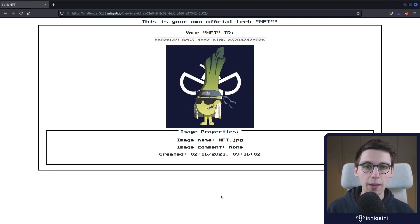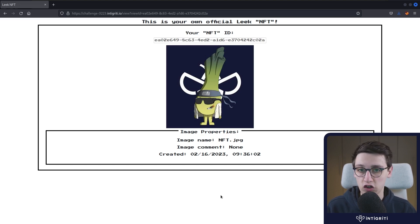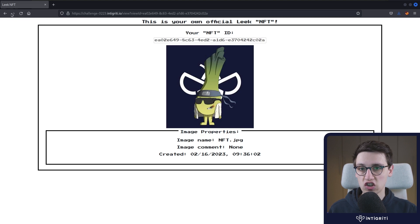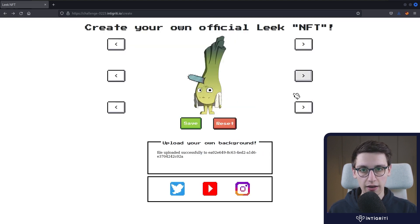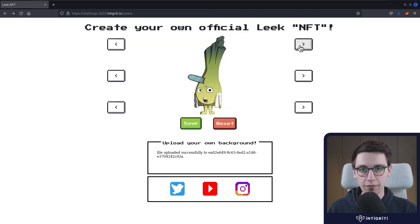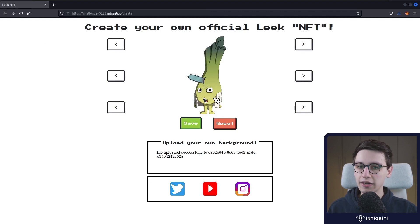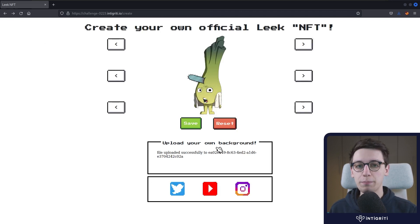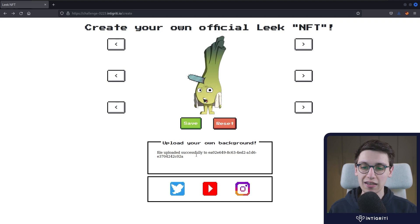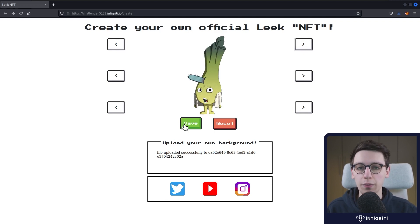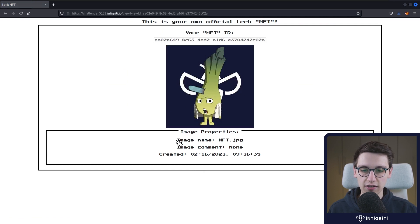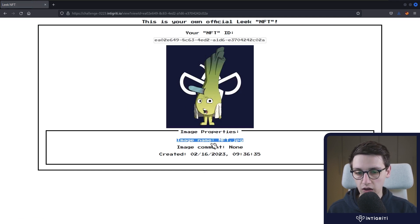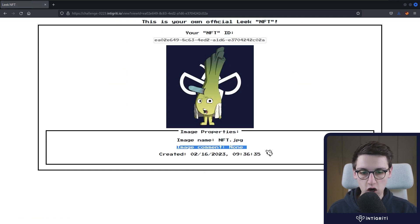And well, the web page is kind of limited in functionality. We can kind of change these static values here and give this guy another look. But we can't really do much besides that. There's no input fields. There's nothing we can actually input except for the file that we upload. And if we save our little guy, we see that this person has an image name and an image comment. The comment is currently set to none.